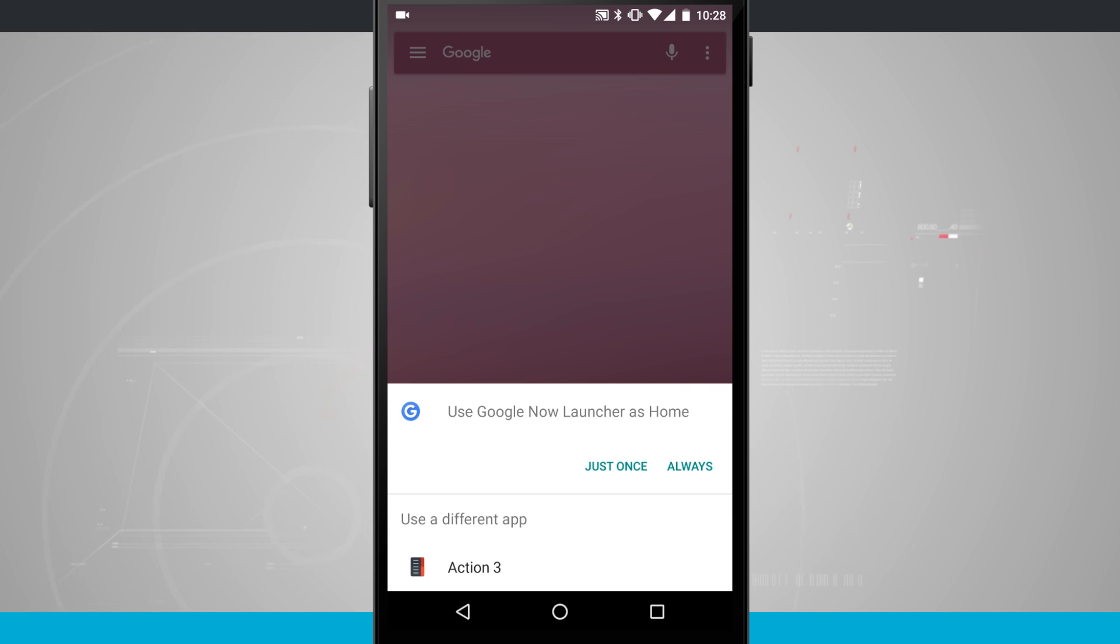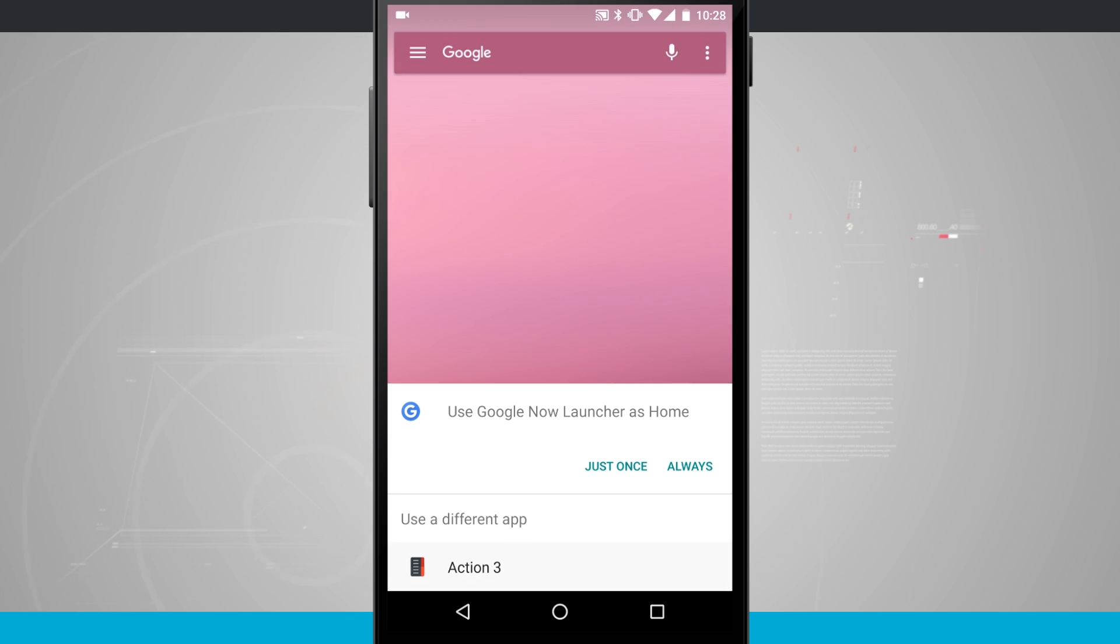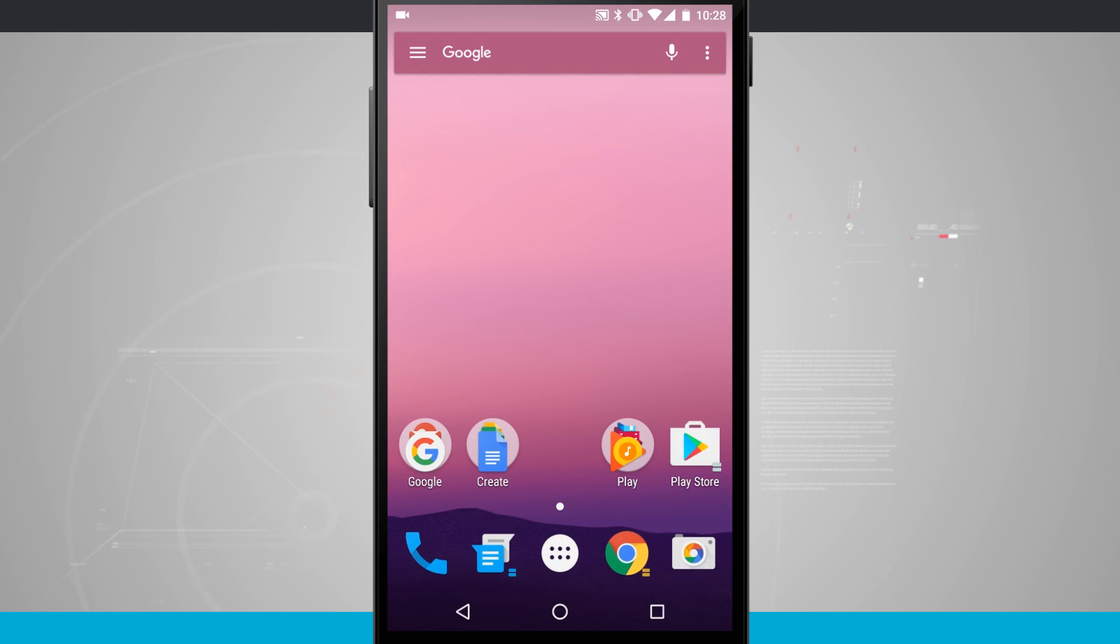It's going to ask you if you want to use Action Launcher 3 or the previous launcher that you had installed on your phone. So you can tap on use different app such as you see on the screen here and then choose always and it will always launch that app.